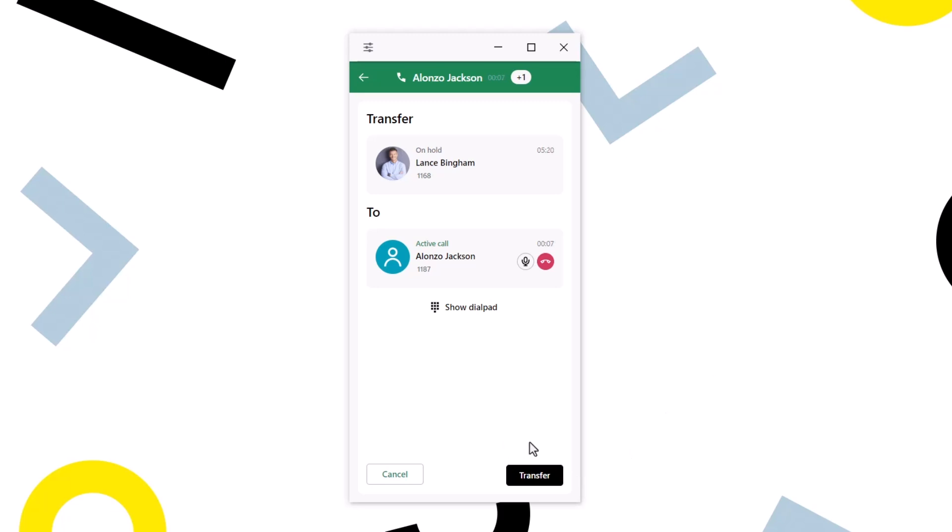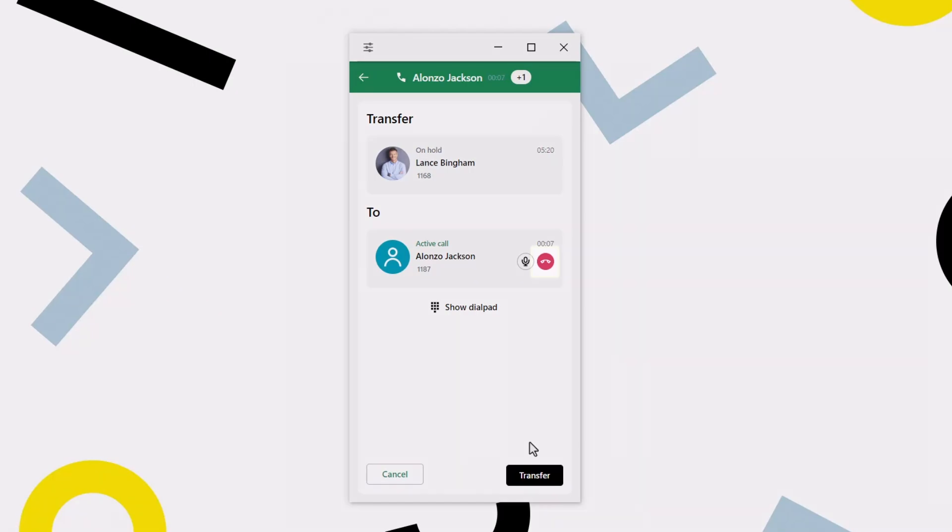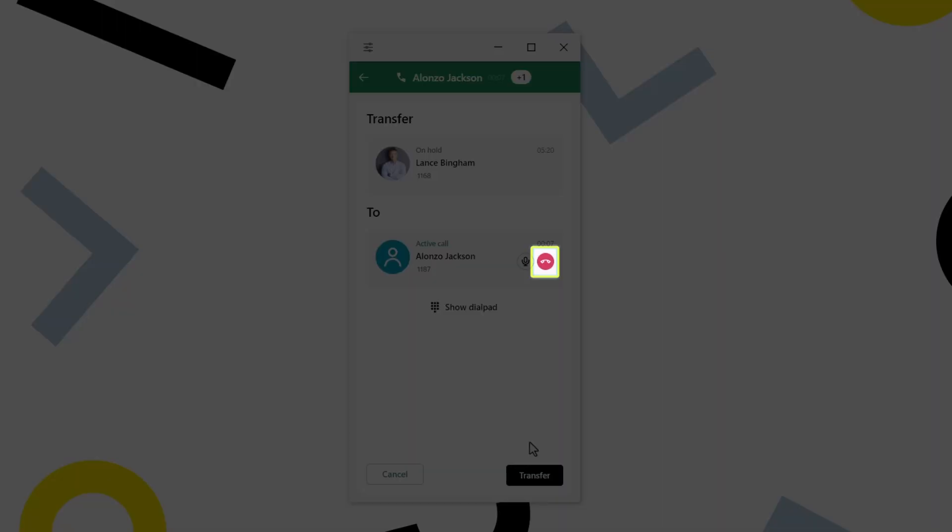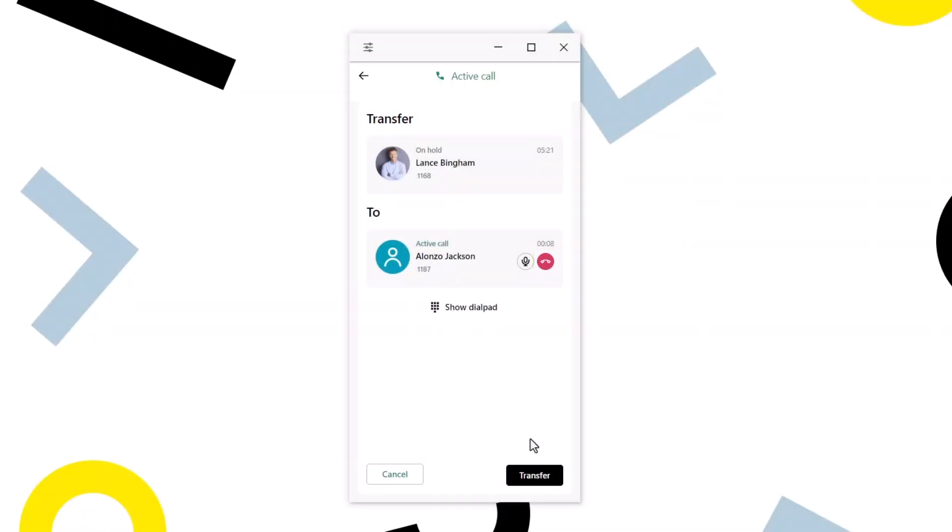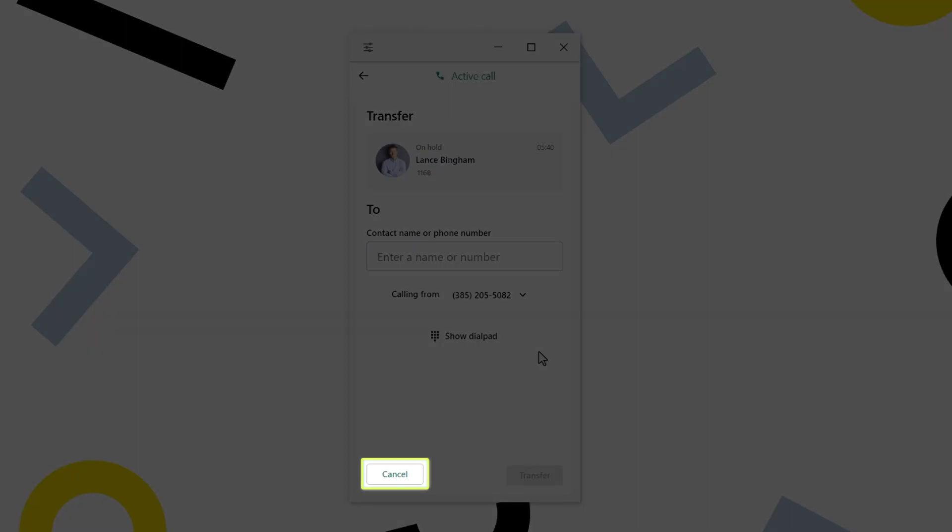The person at extension 1187 is unavailable. I'm told that Alonzo was not available. If he was and wanted to accept the call, I could click Transfer to complete the process. Since he is not, however, first I will end the call with Alonzo. Then I will click Cancel to return to the original call.